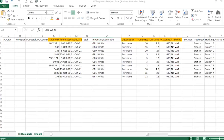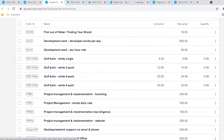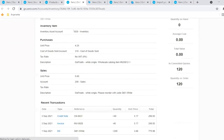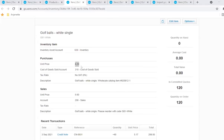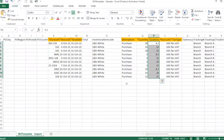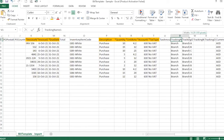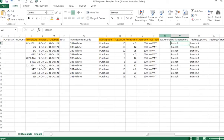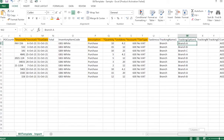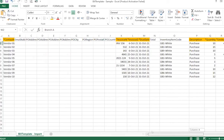Under the inventory item code, I copied all the information — for example, item code GB1. Make sure the account used is correct and the unit price is accurate; you can either override the unit amount or copy the information you have set up. Also ensure the tracking name exactly matches what you've set up in Xero, along with the correct tracking options, otherwise it will not capture correctly.